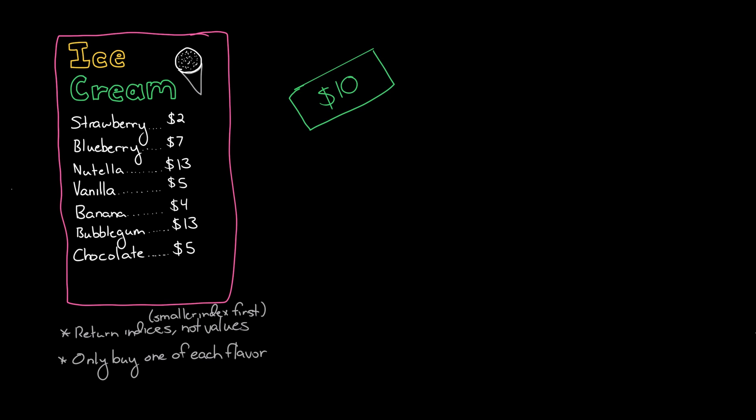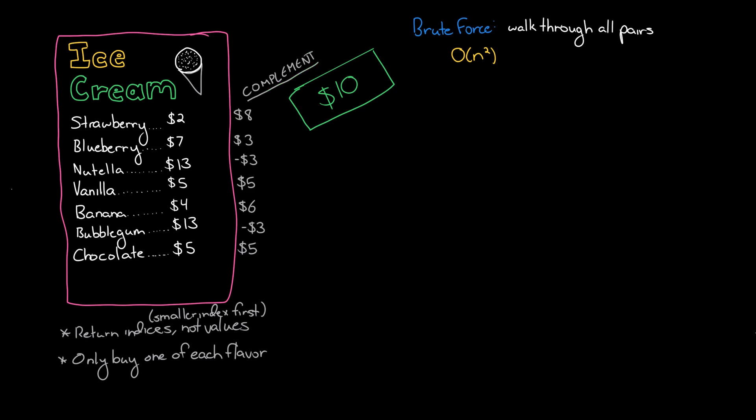So we could do this by brute force, just walk through all pairs of ice creams and see if it sums to the right value. That'll be O of n squared though. Alternatively we can walk through each item and look to see if the complement is contained. So when we see strawberry ice cream for two dollars and we want to spend ten dollars total, check to see if there's an eight anywhere else on the menu.